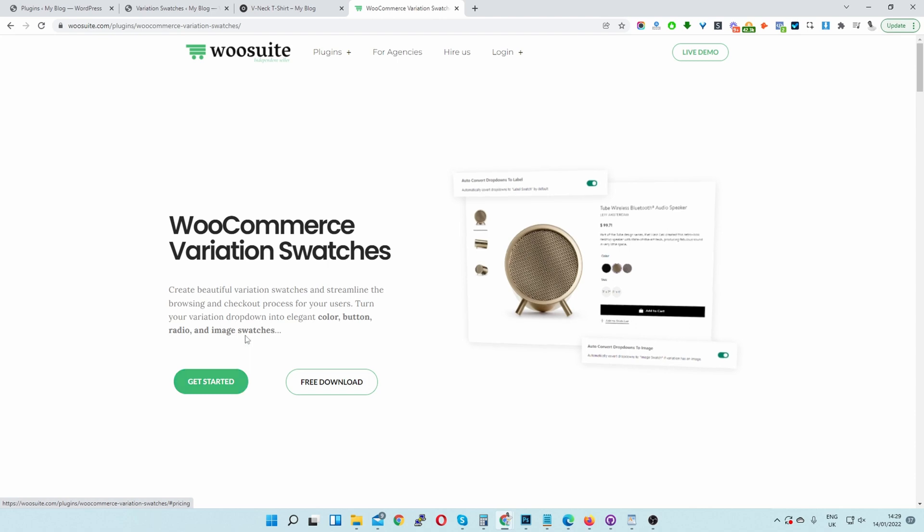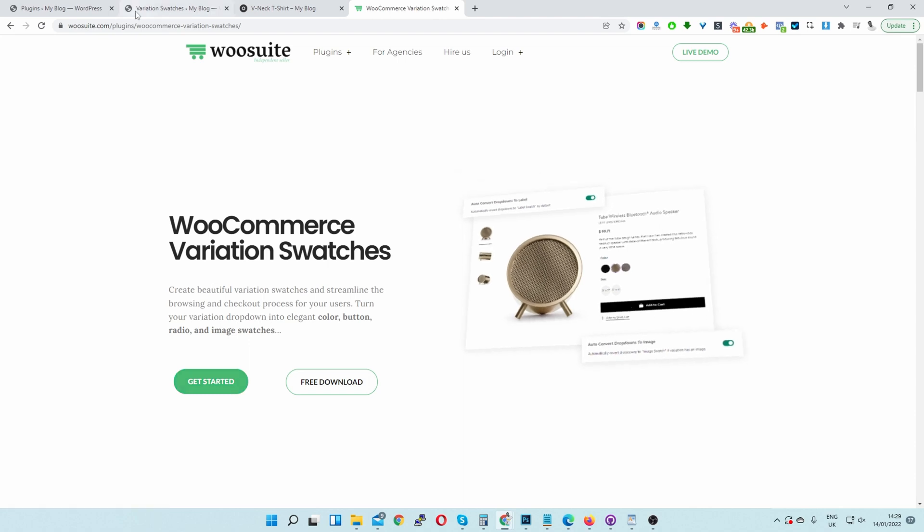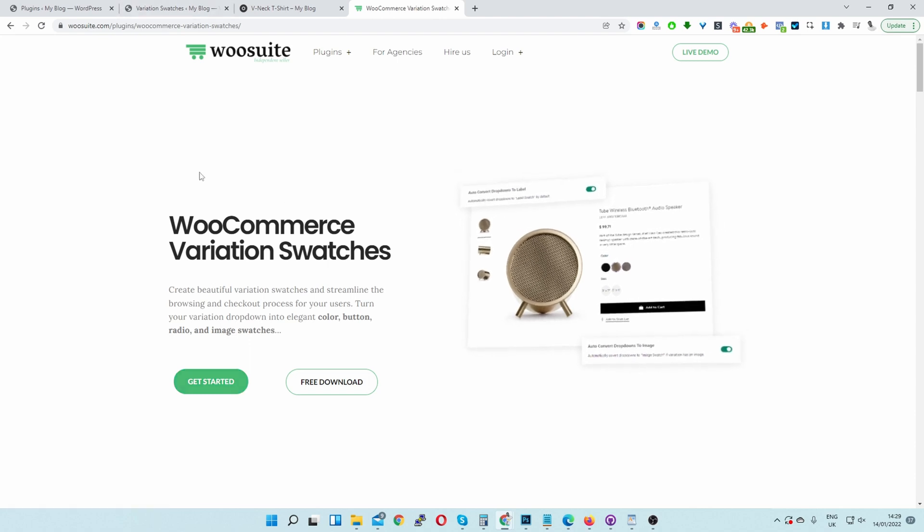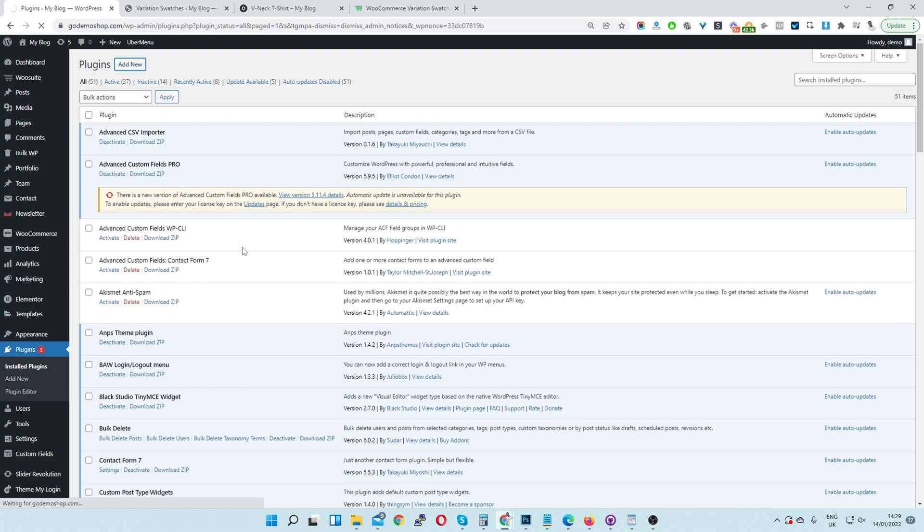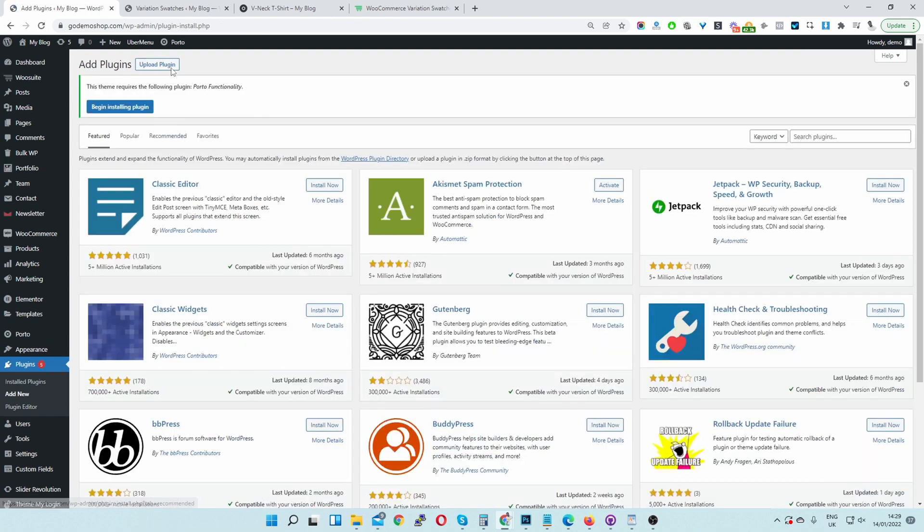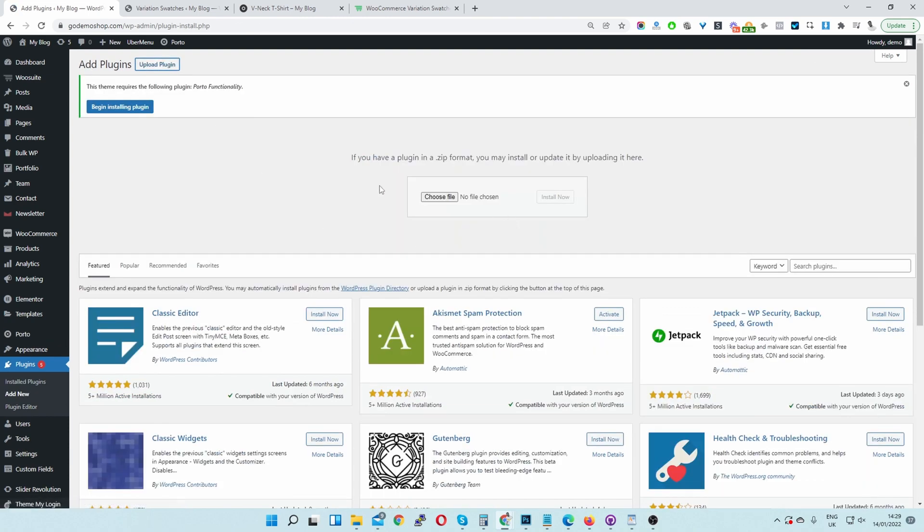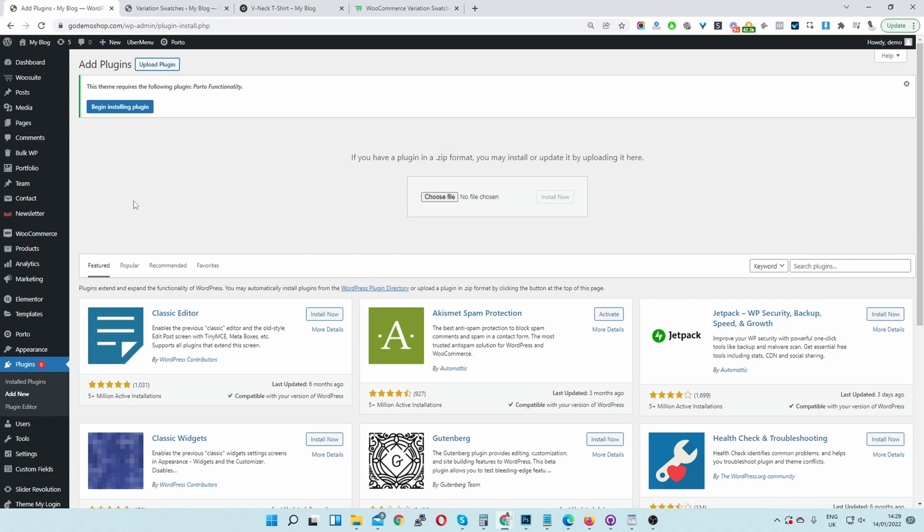I'll be using the pro version. So once you've downloaded the plugin, you're going to head back over to your WordPress dashboard. Just navigate to Plugins, Add New, and then install the file which you've just downloaded. We'll just upload it and then install and activate it. Once you've done so...